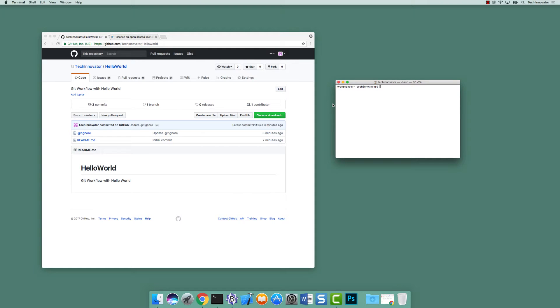We have our GitHub account and we created a repository called Hello World. What's our next step, Sean? Next, we actually need to clone down the repository.